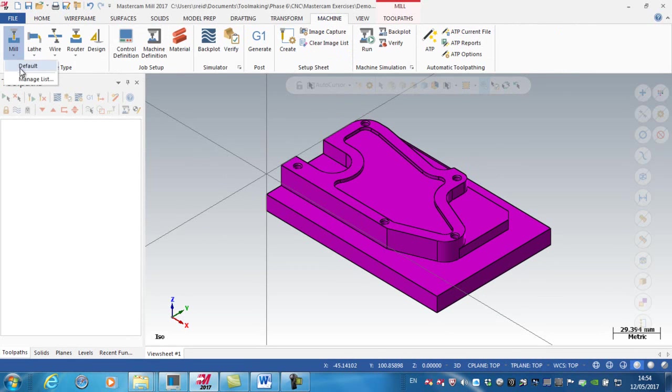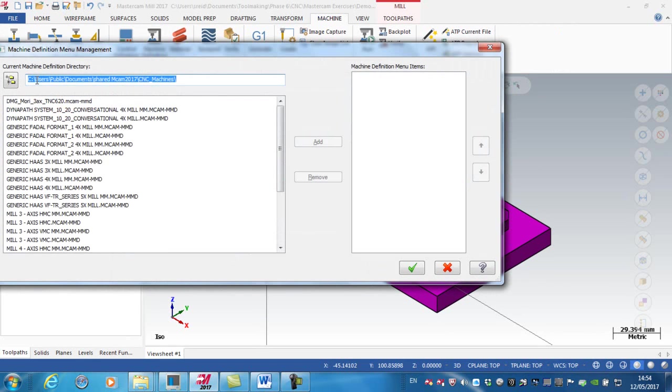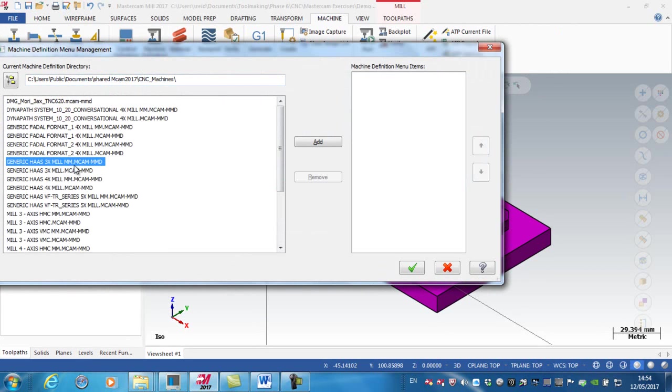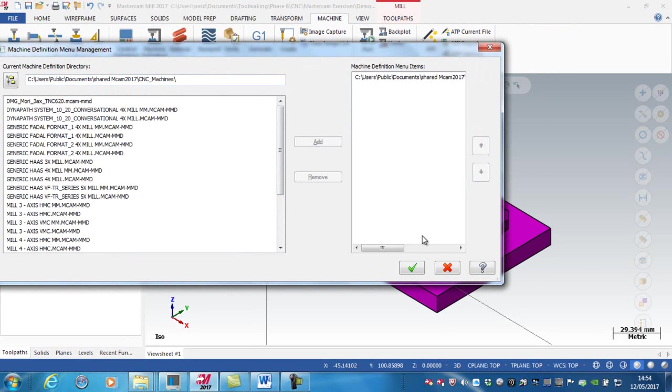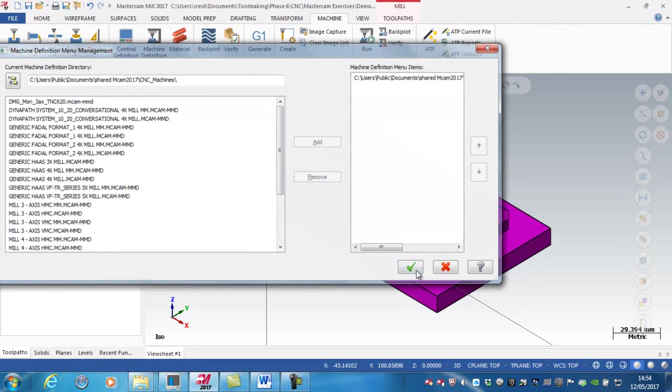I'm going to select Mill. You can see I've got no default machine, so I'll manage list and select the generic three-axis mill millimeters, add it, and green tick.